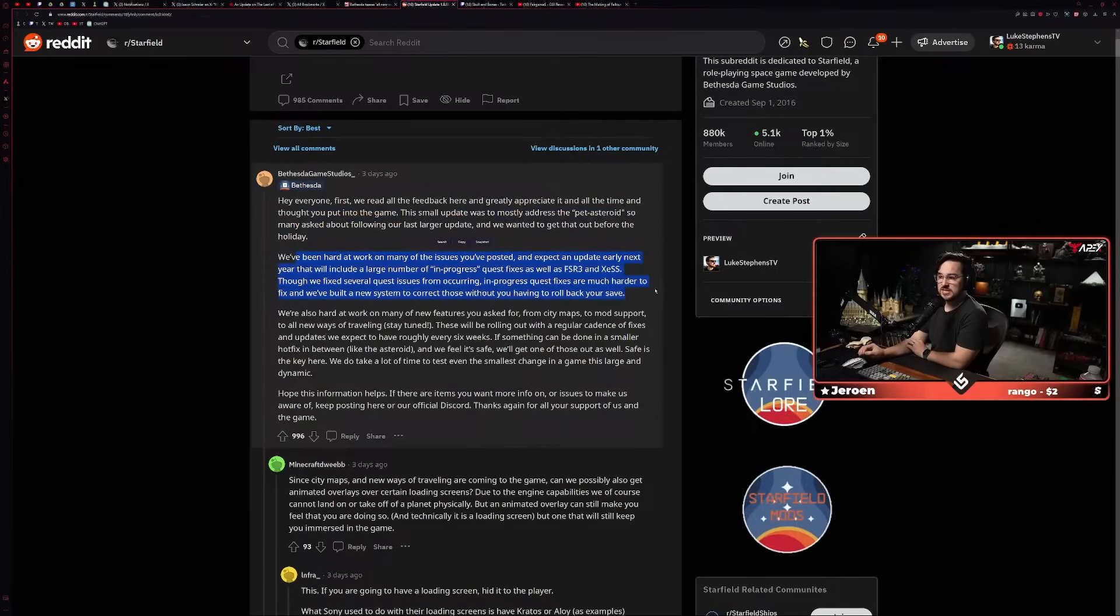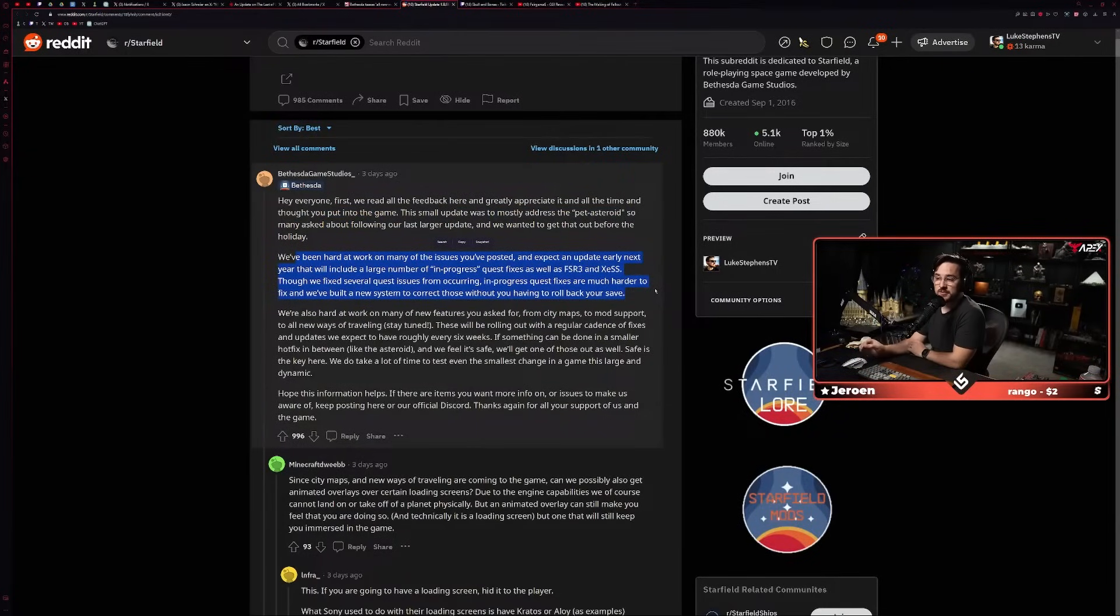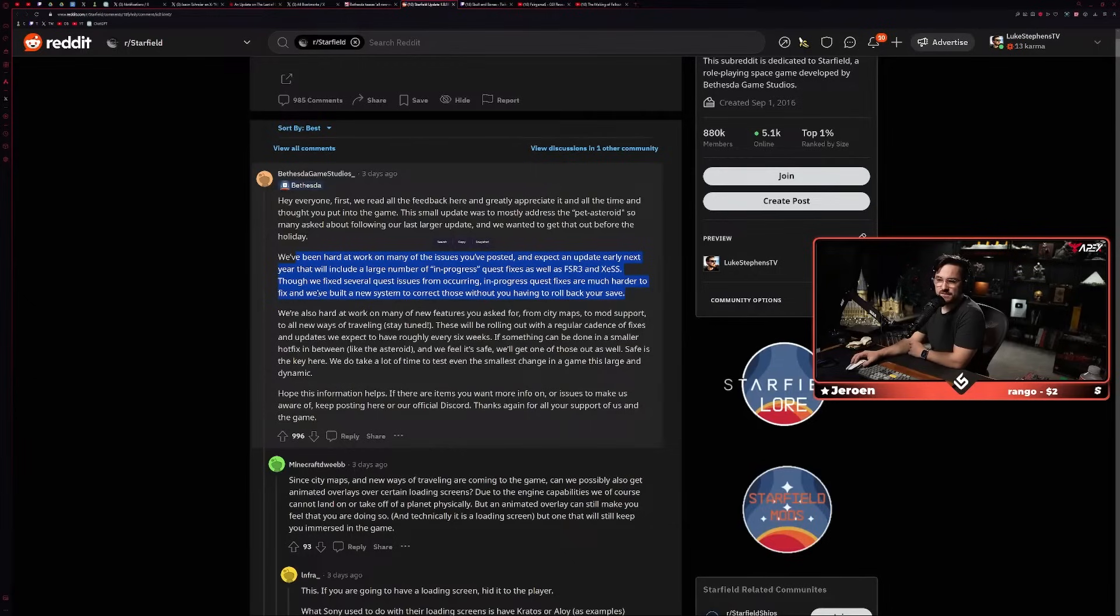A small new update rolled down for Starfield today that fixes a crash issue during saves, clears up a problem with guns not spawning properly, and gets rid of space clingons—a glitch that saw rocks, forests, and other bits of space stuff follow players around wherever they went.